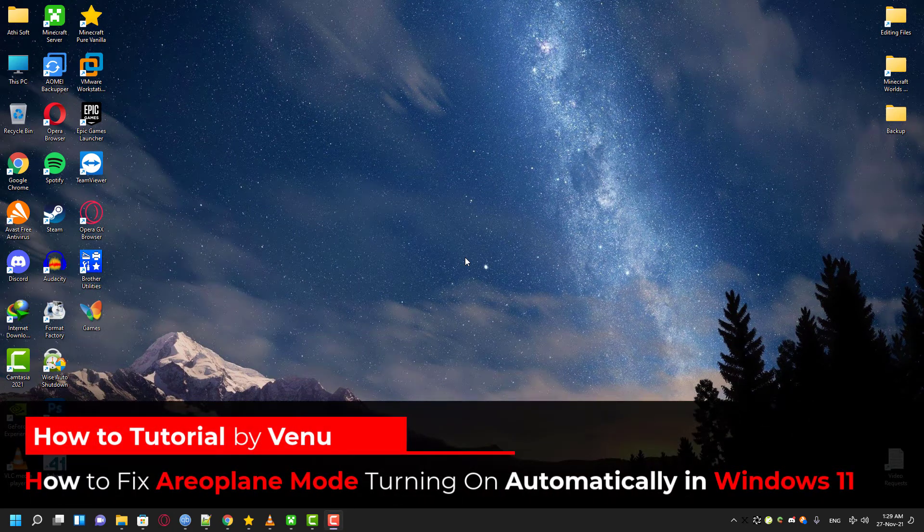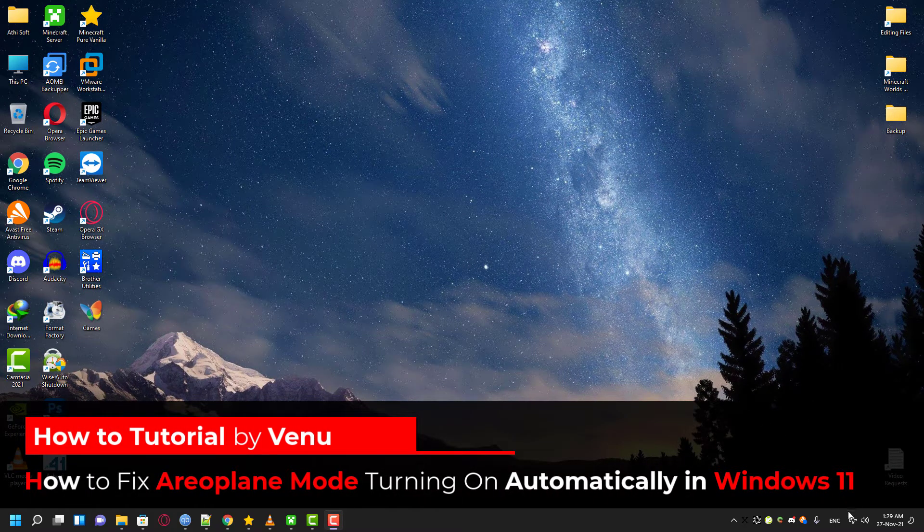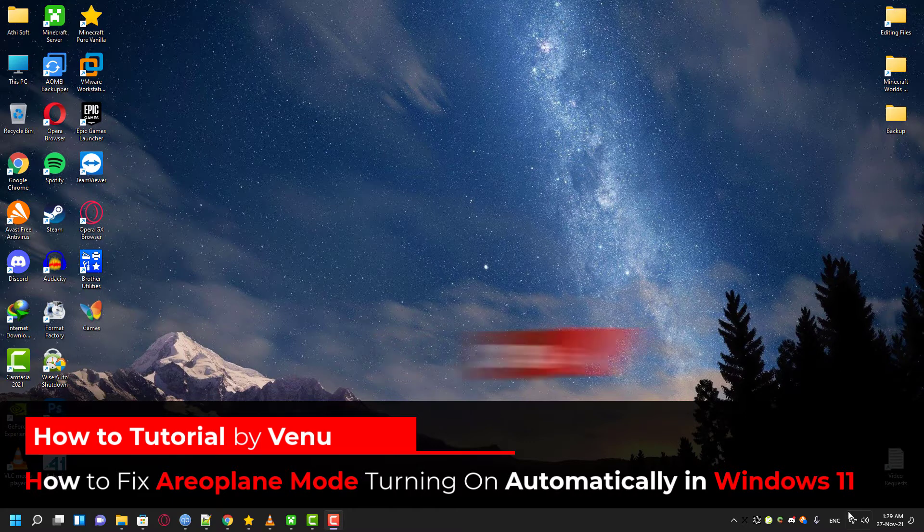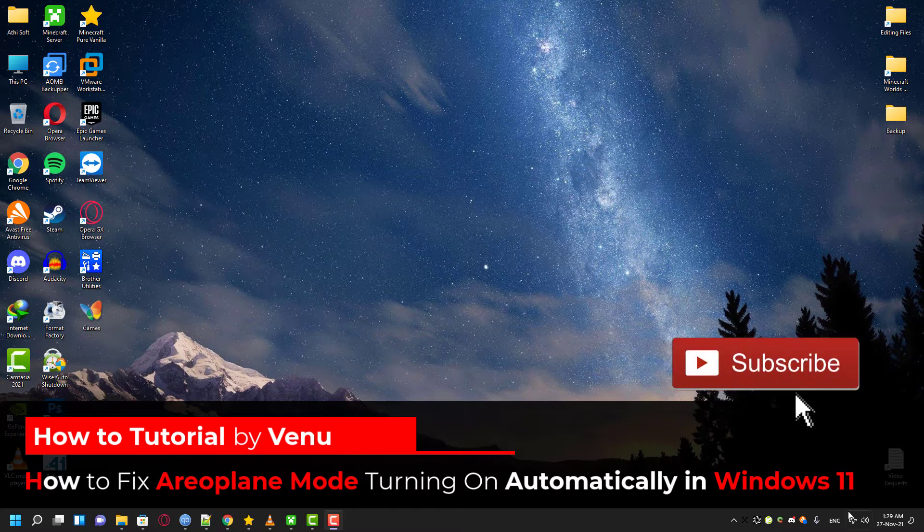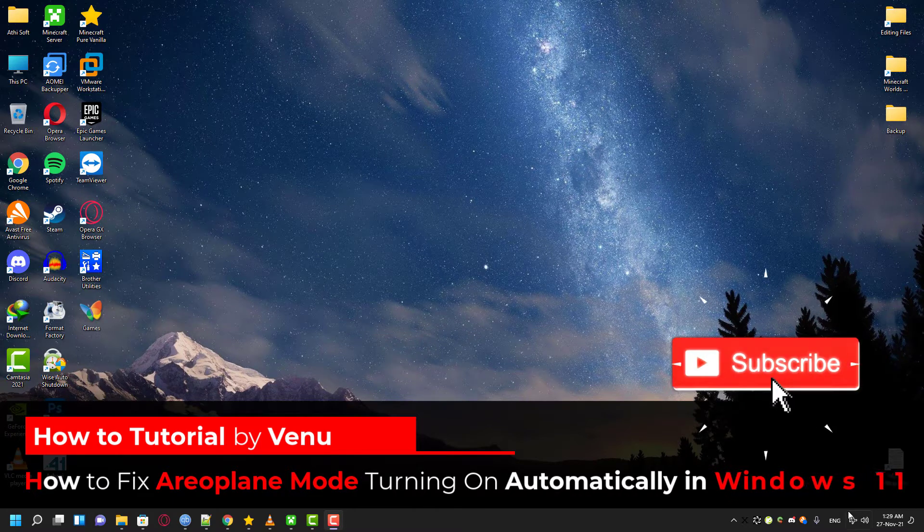Hey guys, in this video, I'm going to show you how you can fix the airplane mode which is automatically turning on in your Windows 11.